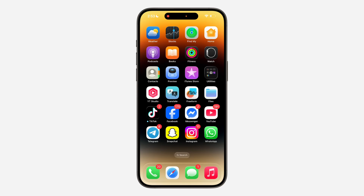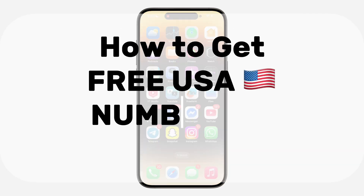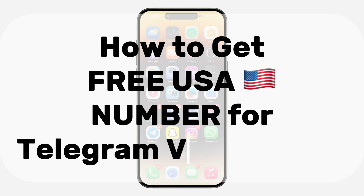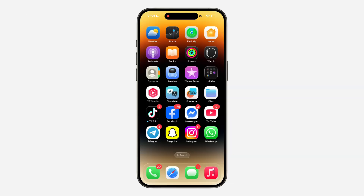Hey guys, so in today's video I'm going to show you how to get a free USA number for your Telegram verification. If you are looking for a method to get a free United States number that you can use for your Telegram verification, let me show you. You can also follow this method to get a number for any other service.